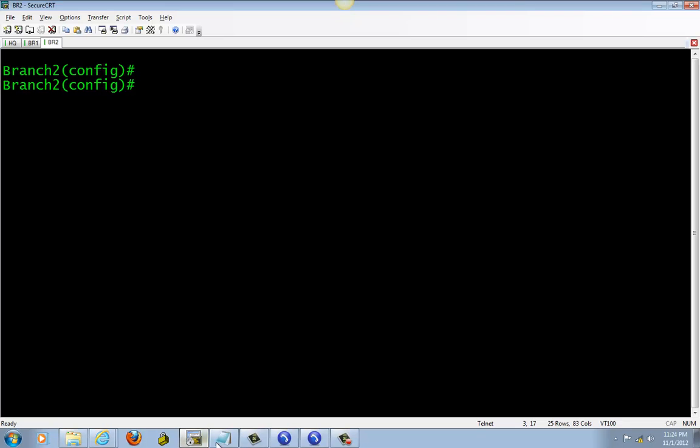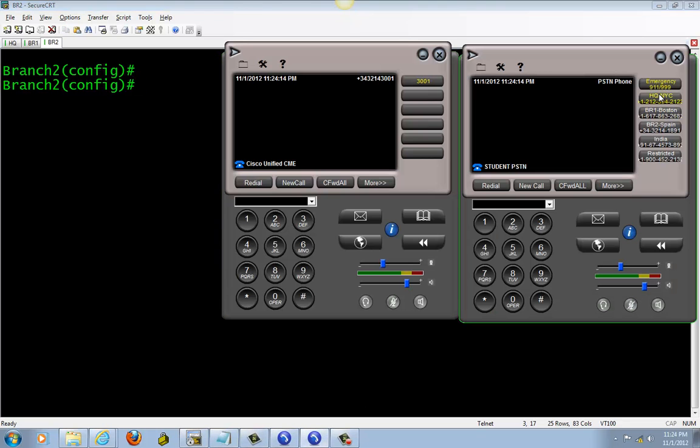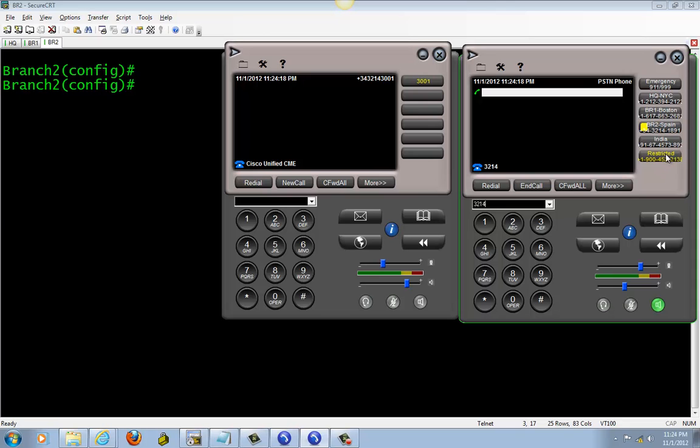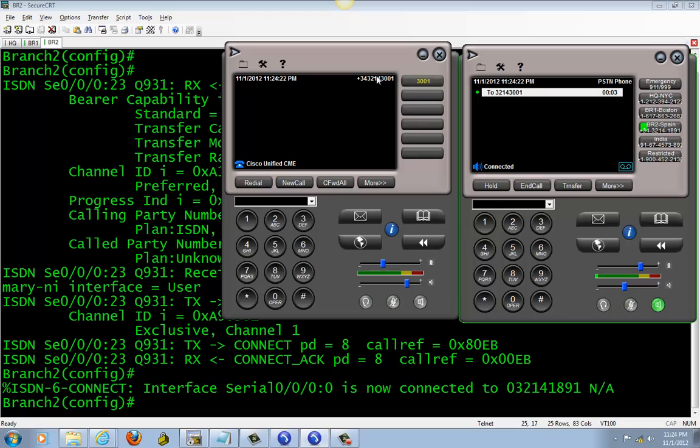I'll show you the debug when I call in from the PSTN. See, it's going in but this phone won't ring because I haven't set up an incoming dial peer for it.